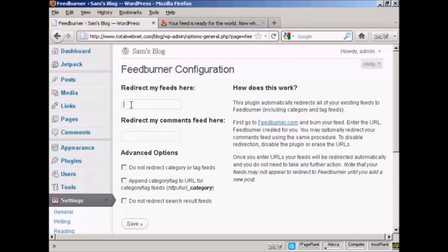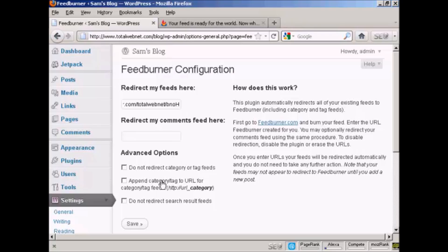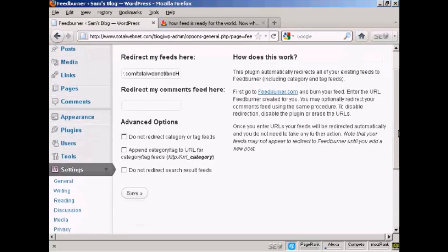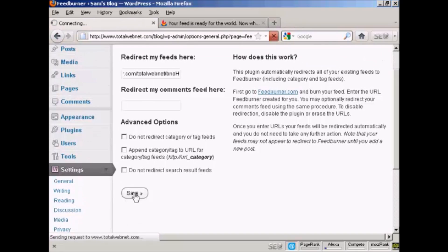And now I need to click here where it says Redirect My Feeds Here. And then paste in my FeedBurner.com URL. You can click some of these advanced options. I'm going to skip them for this demonstration. And click on Save.